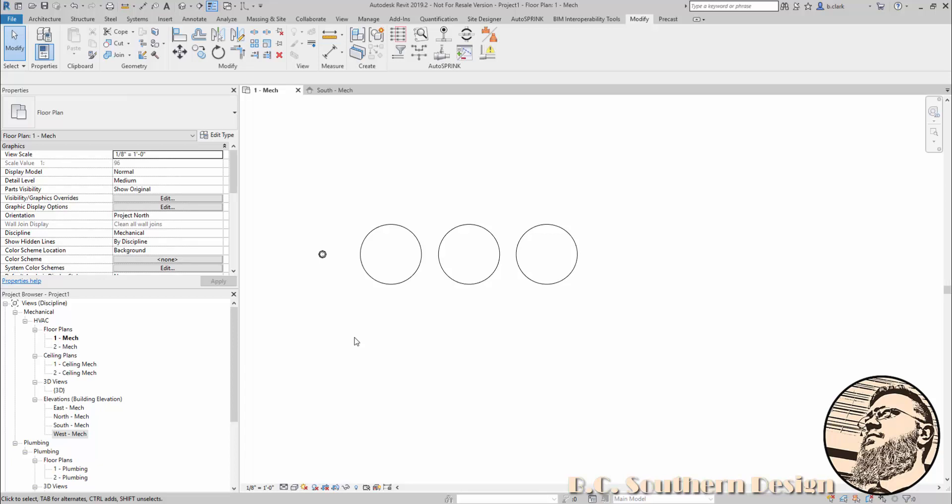If there is a single rule or tip or bit of advice that I would give to anyone in Revit, regardless of how long you've been using the program,